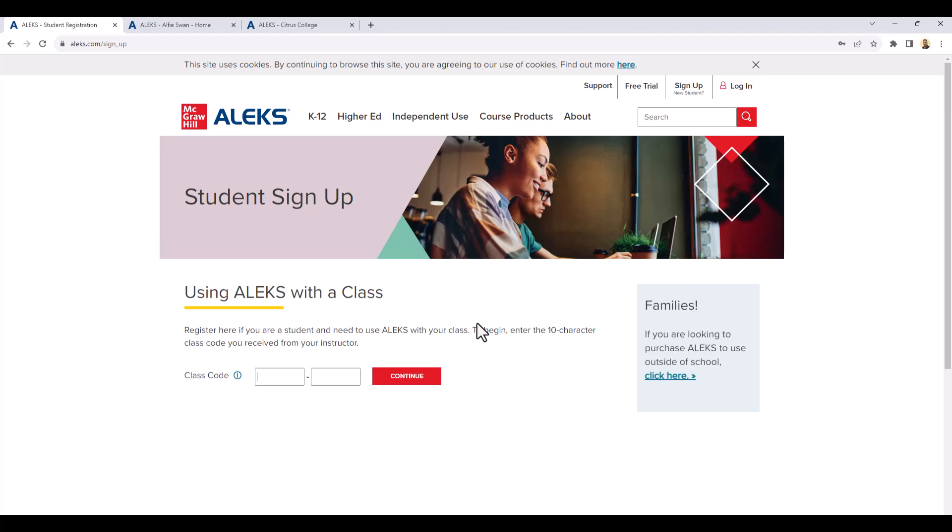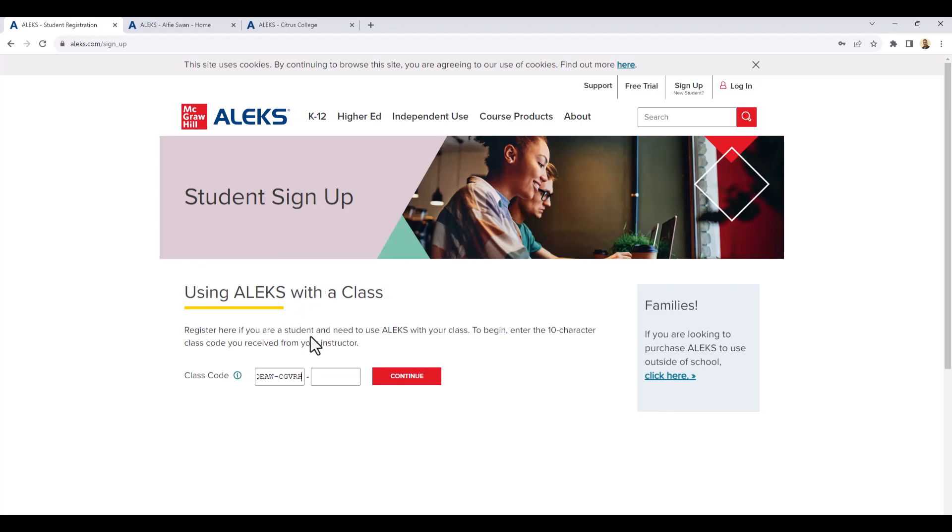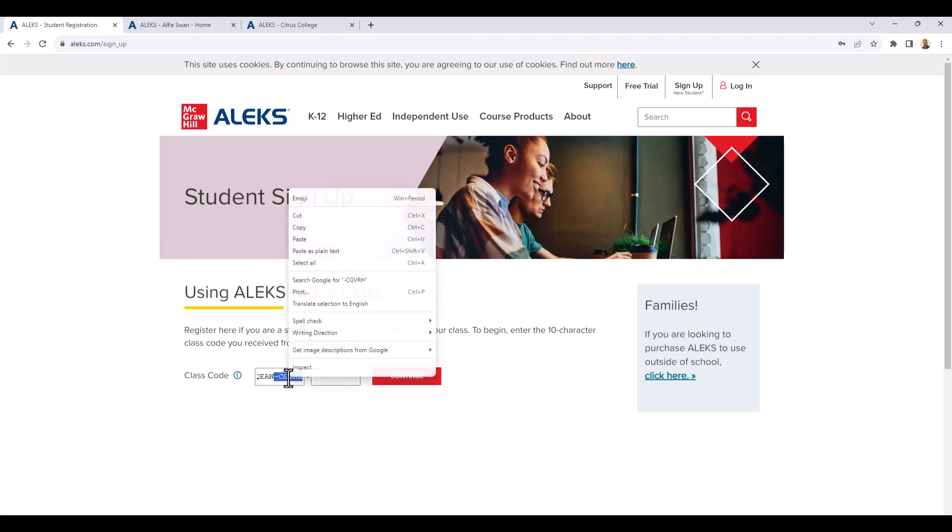Once you select the sign-up feature, you have to enter a course code. The course code is located on the syllabus. I'm going to enter a course code. It may not be the course code for the class that you're registered for. So once again, check the syllabus for the correct course code that you would enter.